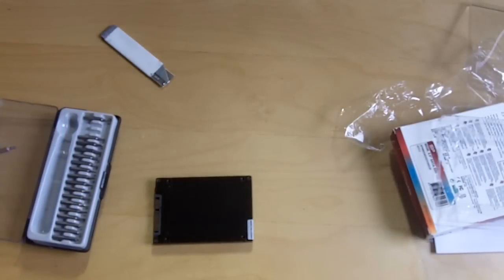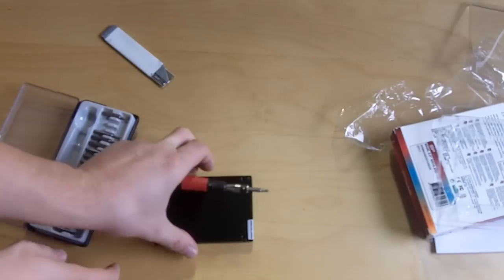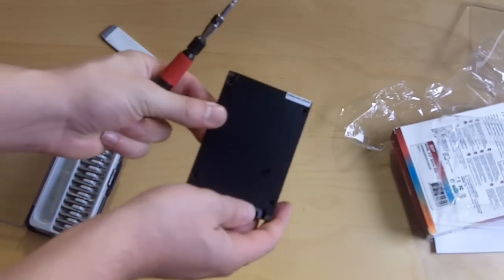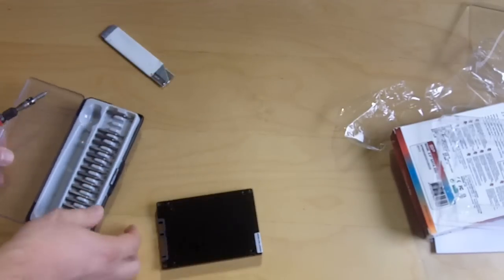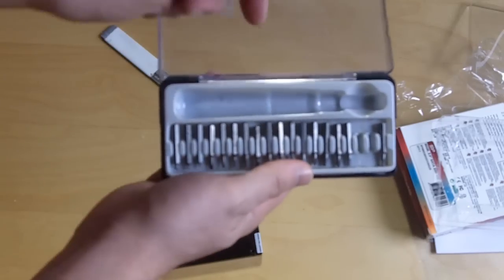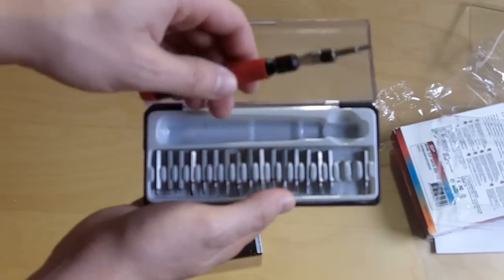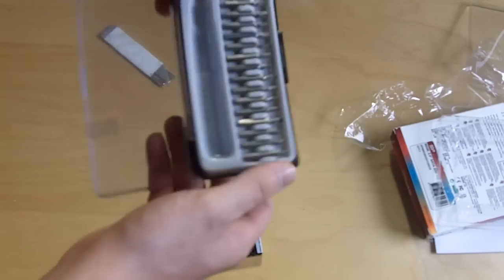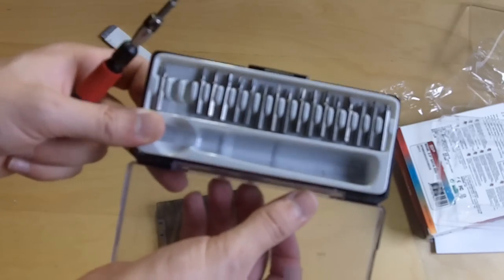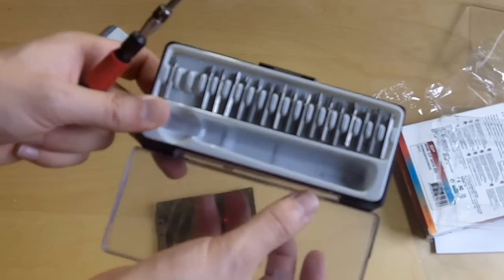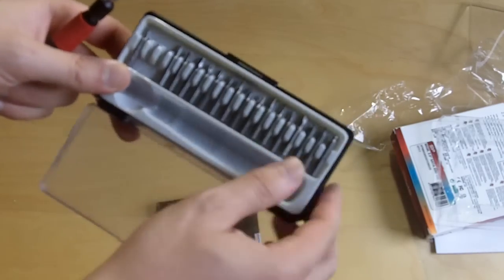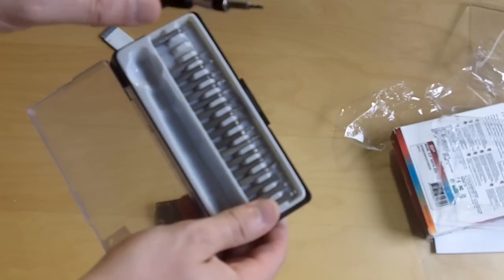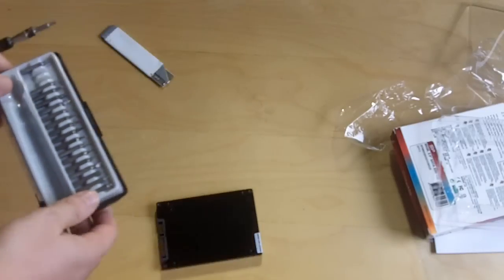Alright, so getting most solid state drives open is very simple actually. It's good to get a kit like this. I have this mini screwdriver kit. It has a ton of different things. So this is perfect for hard drives, cases and things like that. Things that have weird hex bolts and small screws. This is perfect.